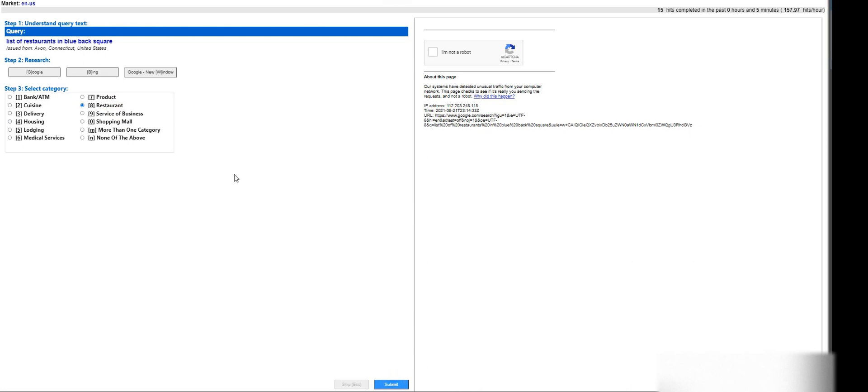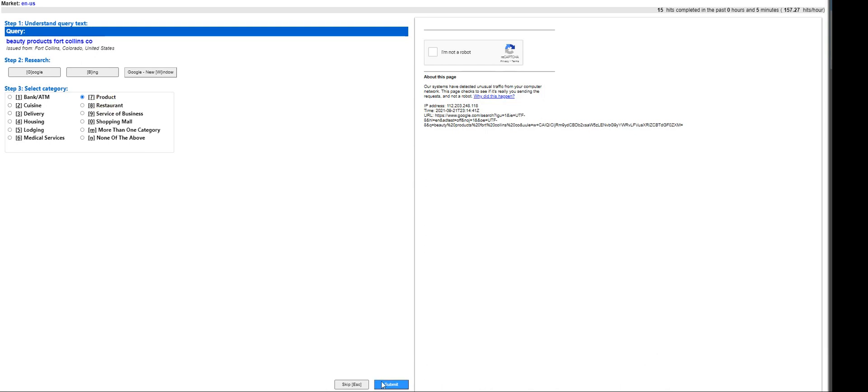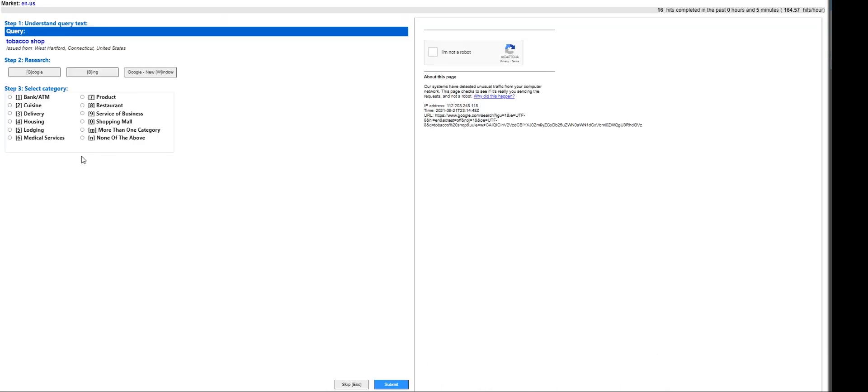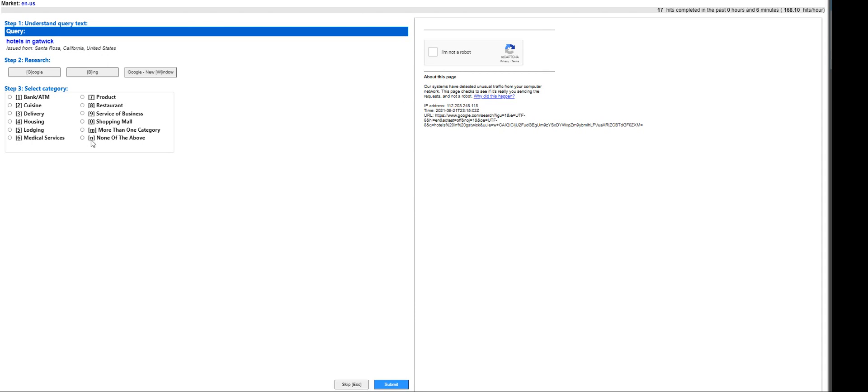Hang in there. Beauty products Fort Collins - this is products. Tobacco shop... delivery, housing, lodging, product? No. This is going to fall under none of the above. Hotels - that's going to be lodging.